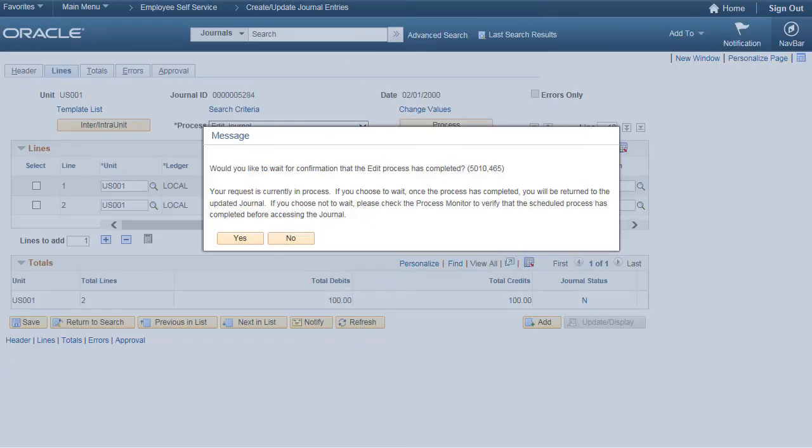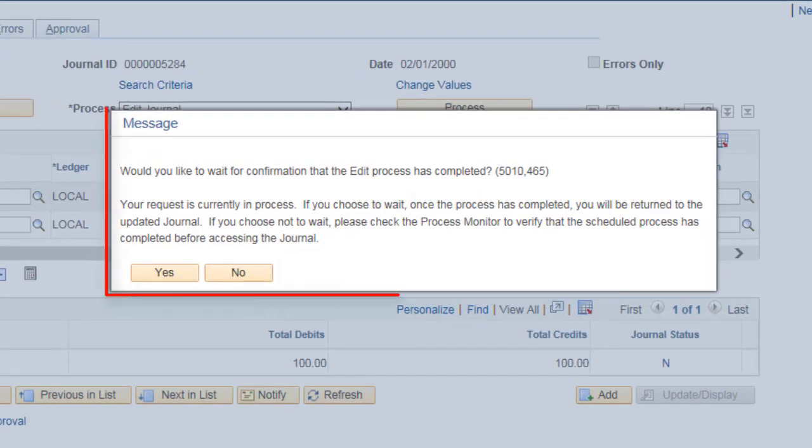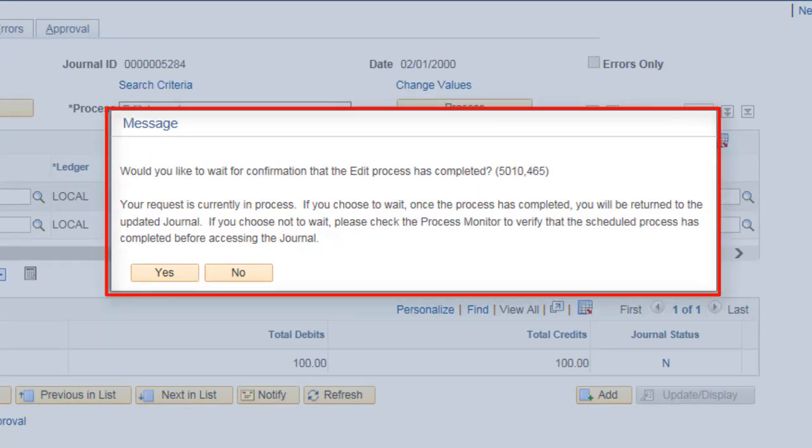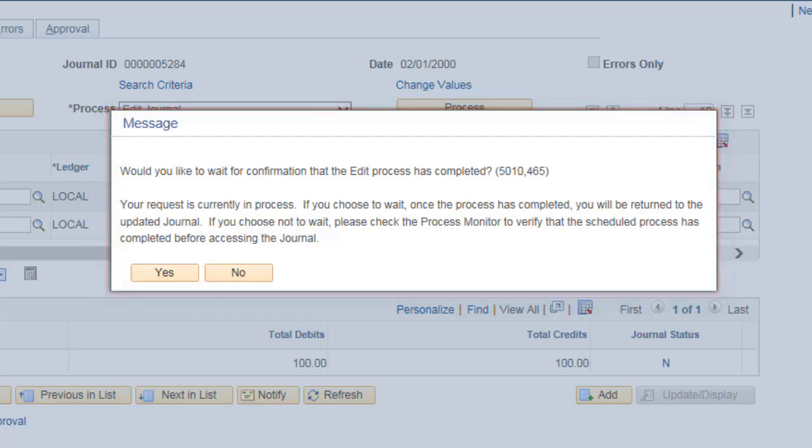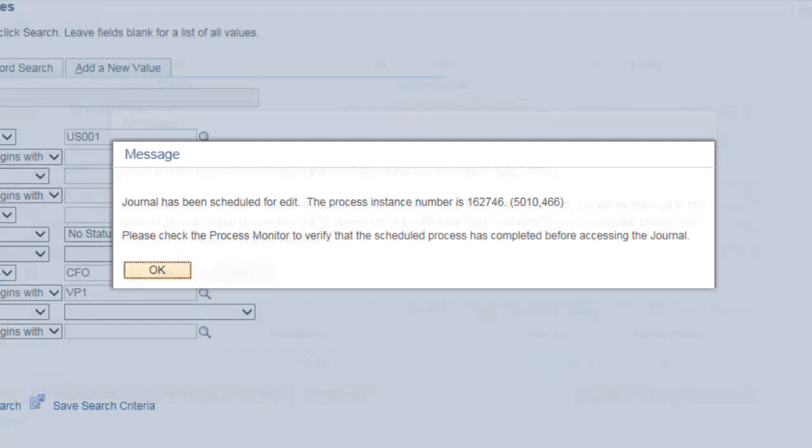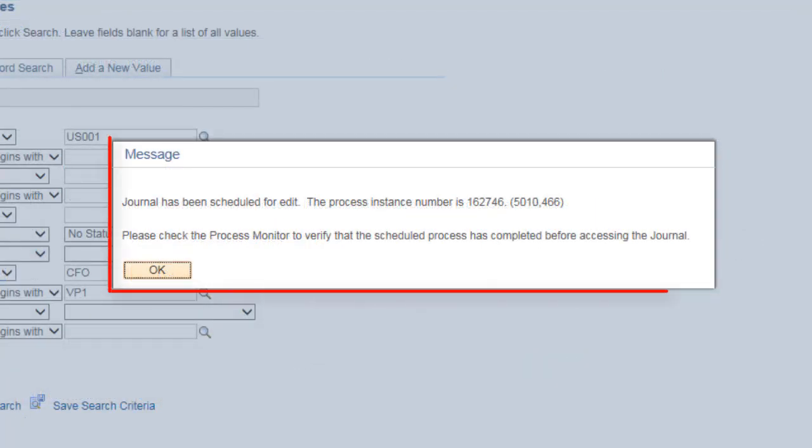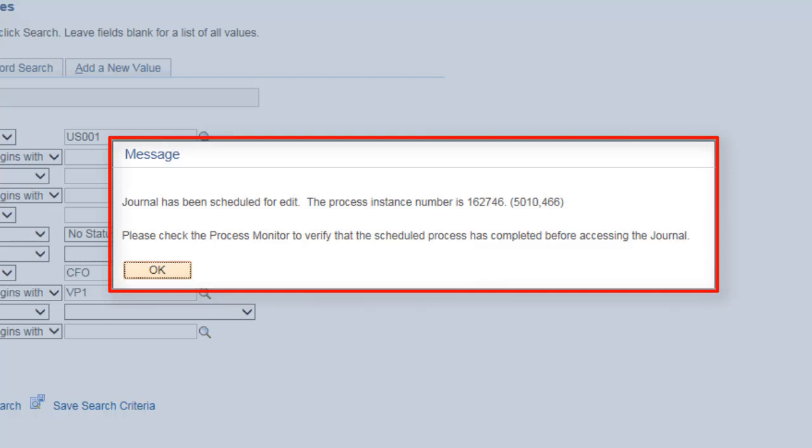In Update Image 29, the Journal Edit and Journal Post Process adds a confirmation message. A message appears asking the user to confirm if they want to remain on the Create or Update Journal Entries page until the Edit or Post Process completes. If the user opts to exit the journal entry page, another message displays with details of the scheduled edit process.